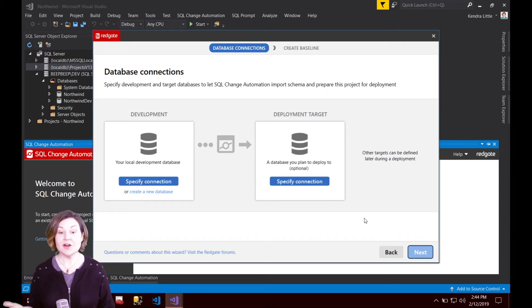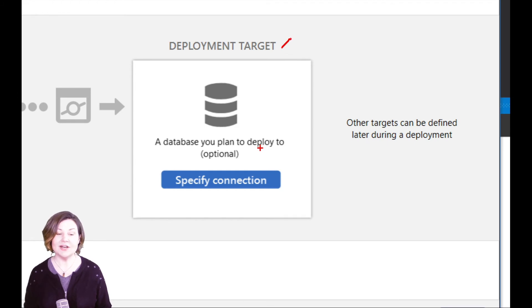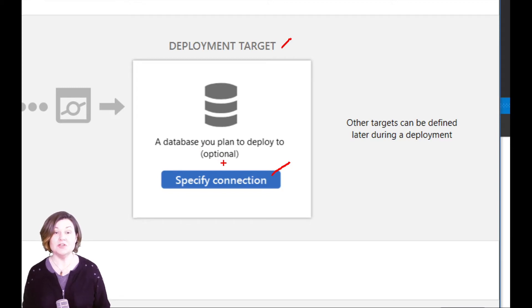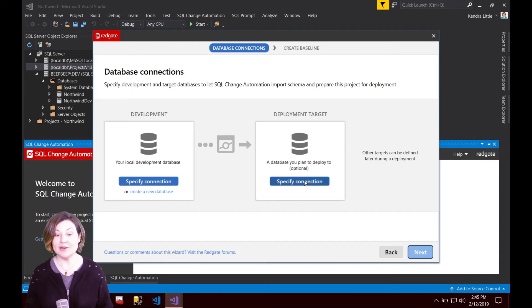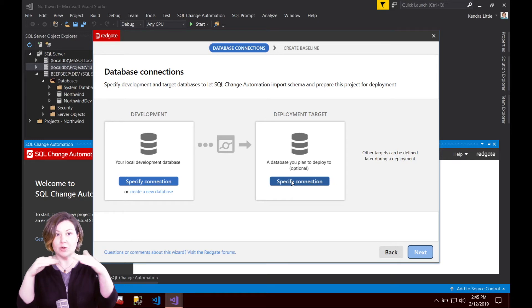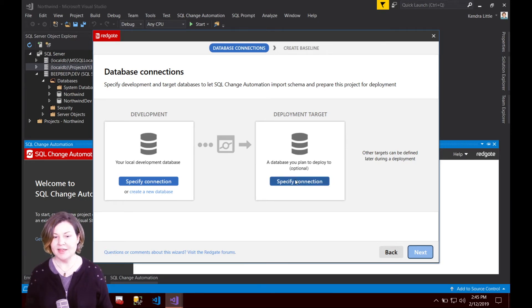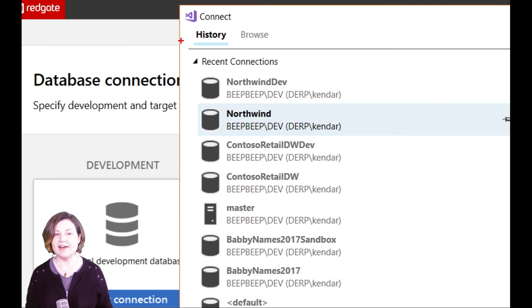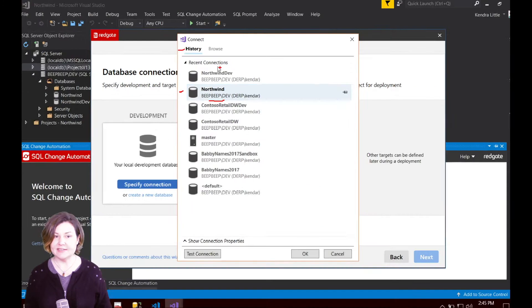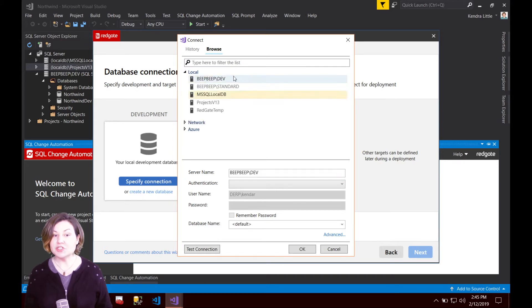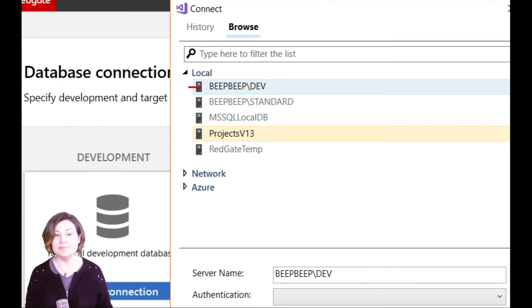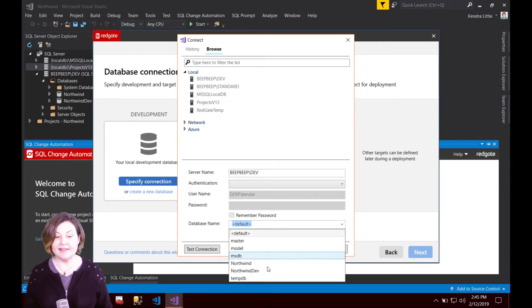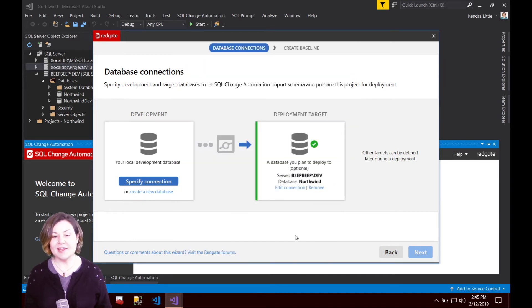Since we're working in the scenario where there is a production database under deployment target here in the wizard, I am going to specify a connection. This connection is just being used to read in information about what's in that Northwind database and generate a schema from it so we know what is the baseline we're starting from. What is the state of production? I'm going to click on specify connection and this is in my history because I have connected to this before. I have Northwind here on the beep beep dev instance. If it wasn't in there I could browse to it since this is on my local machine. Let's go ahead and do that and say okay.